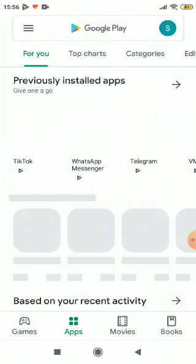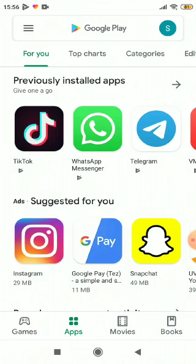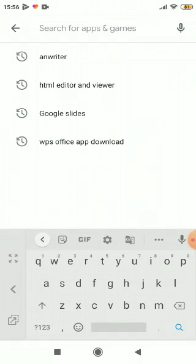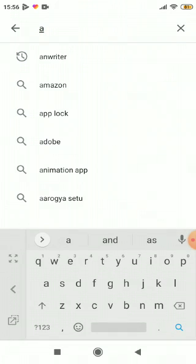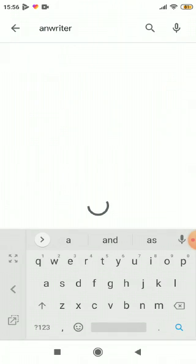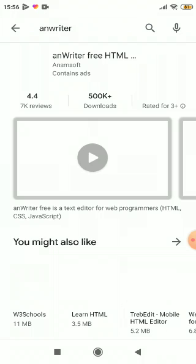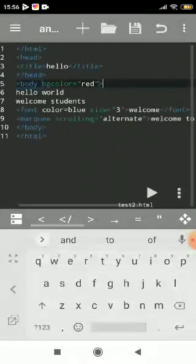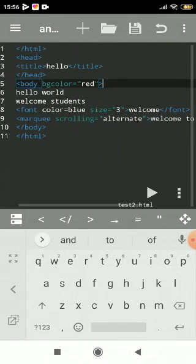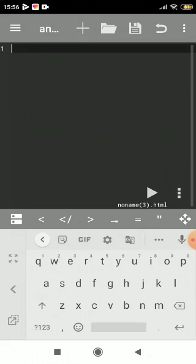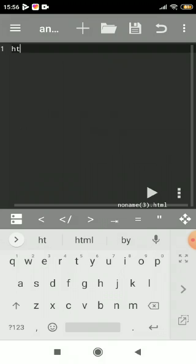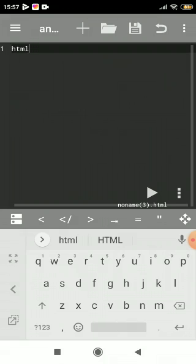Type 'HTML Editor' in the Play Store. Since it's already downloaded, I'll open it here. Open a new file and start with HTML - first add the tag here.